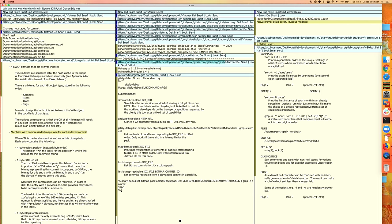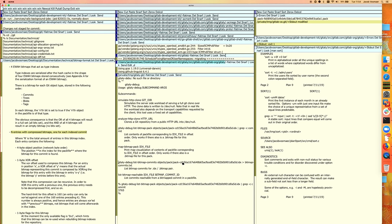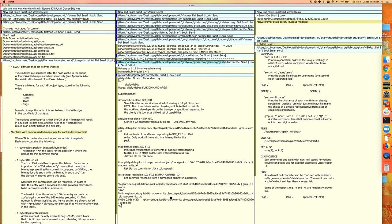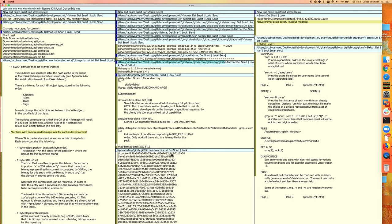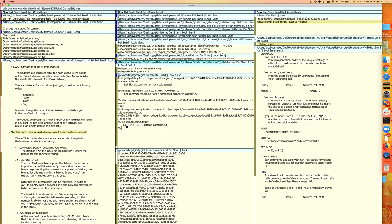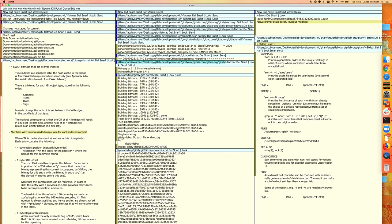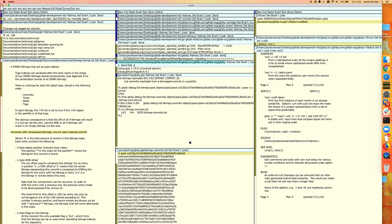Now if we look at the bitmap commits, we're going to get a smaller number. I'll put the output in a text file - it's much faster on a small repo, only 200 milliseconds. The output has 143 lines. The repack output said 142 commits, and the first line is a comment, so that checks out - there are 142 bitmap commits.